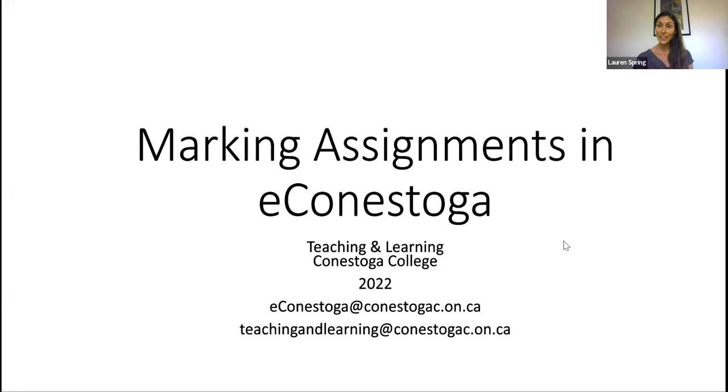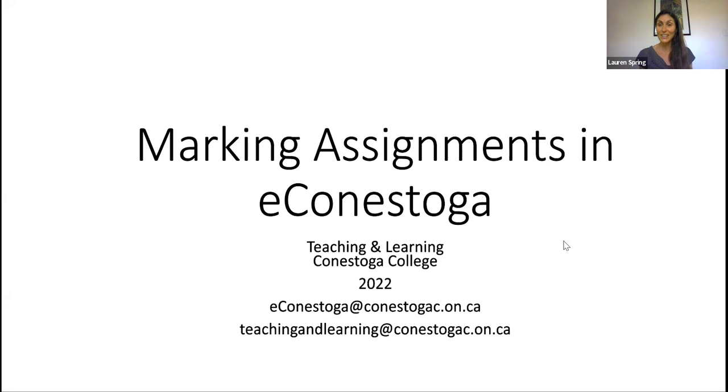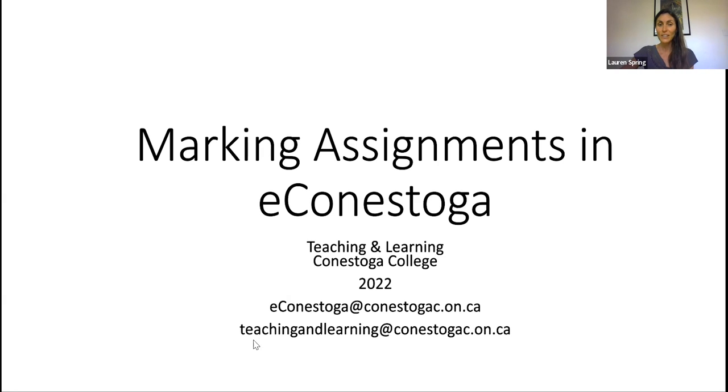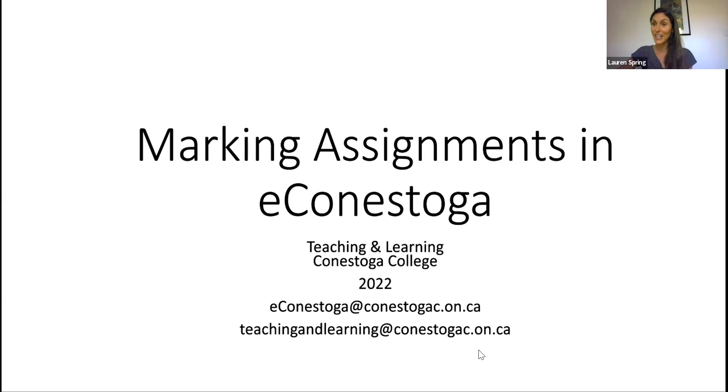In this particular session together, we're going to focus on marking assignments in eConestoga. Now, it's important to point out that there's a bit of a separation. Anything teaching and learning related, any questions you may have about communicating with students, etc., comes to myself and my colleagues. And you can see our email address is down here at the bottom, teachingandlearning@conestogac.on.ca.